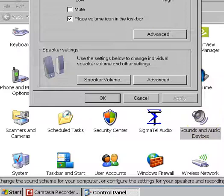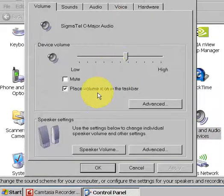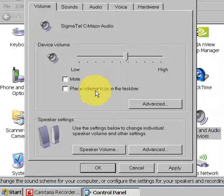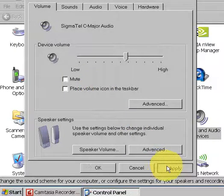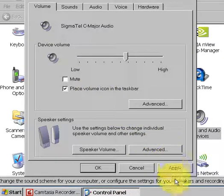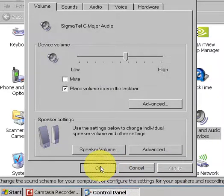If it doesn't appear, unclick this, click Apply, click it again, click Apply, and it will appear in the bottom right of the toolbar.